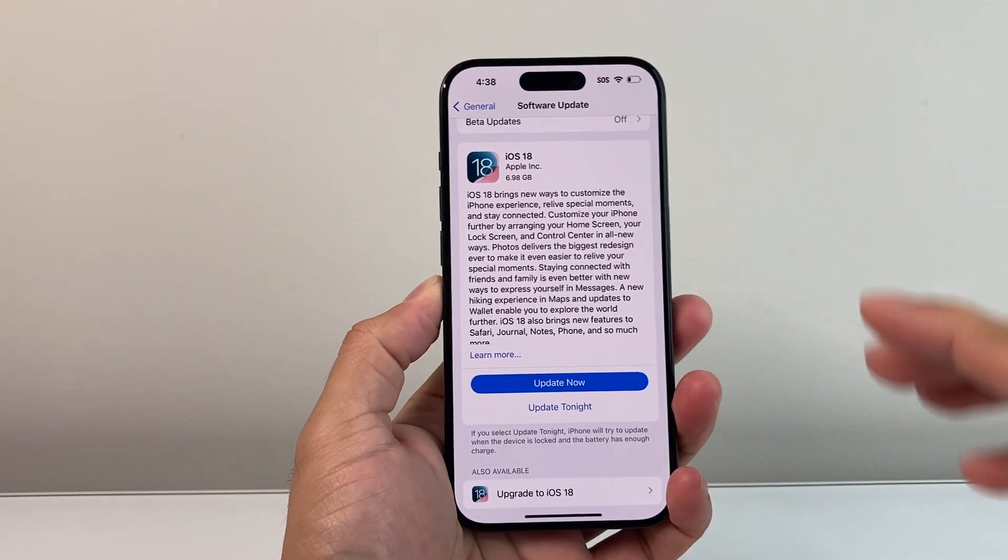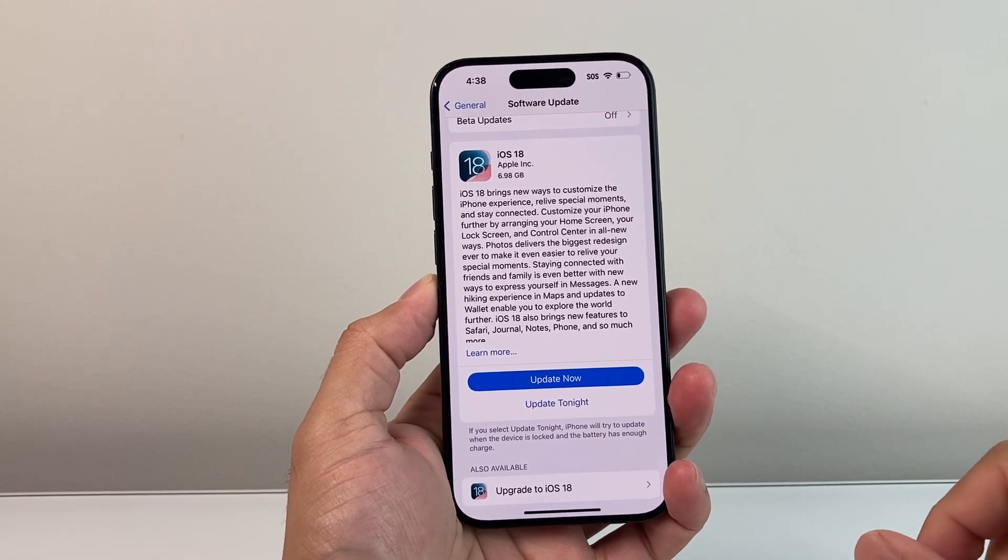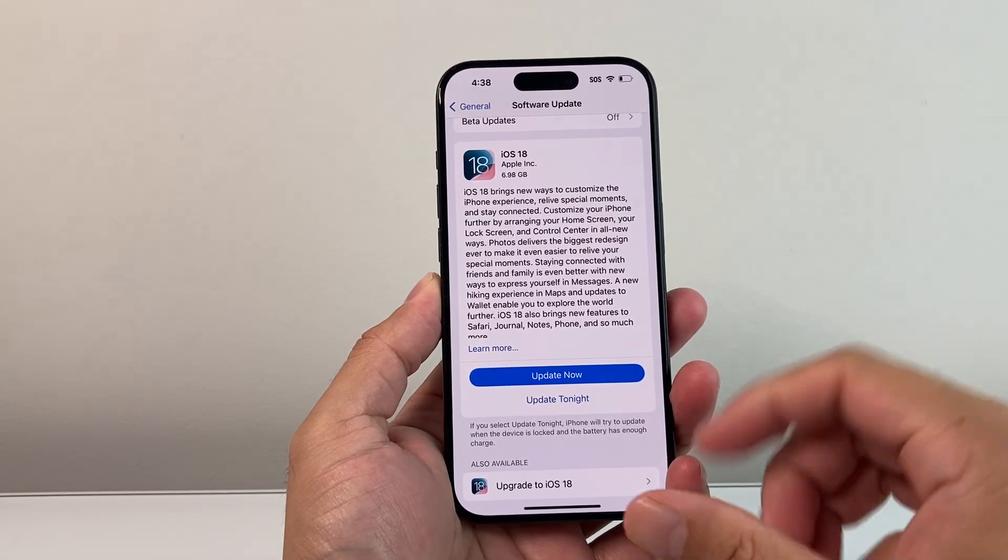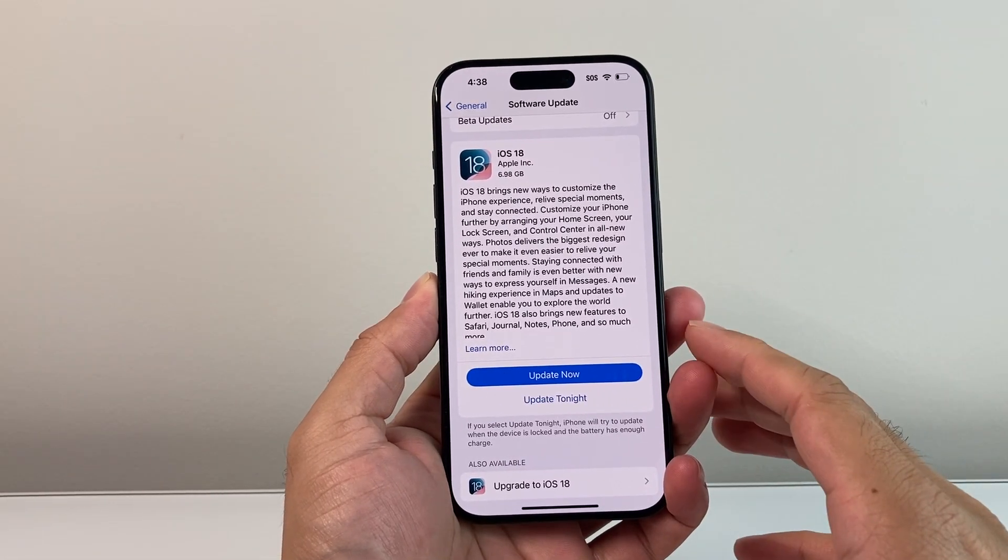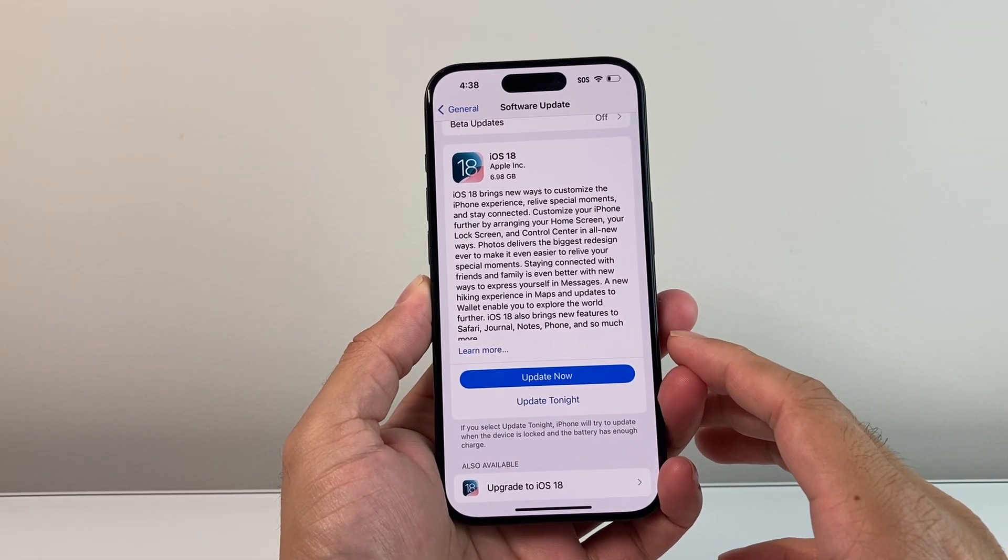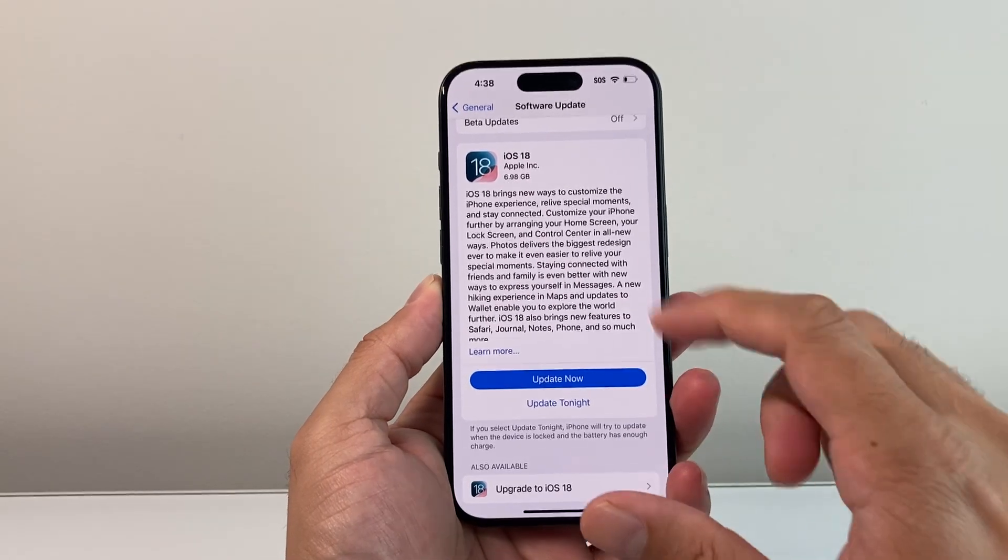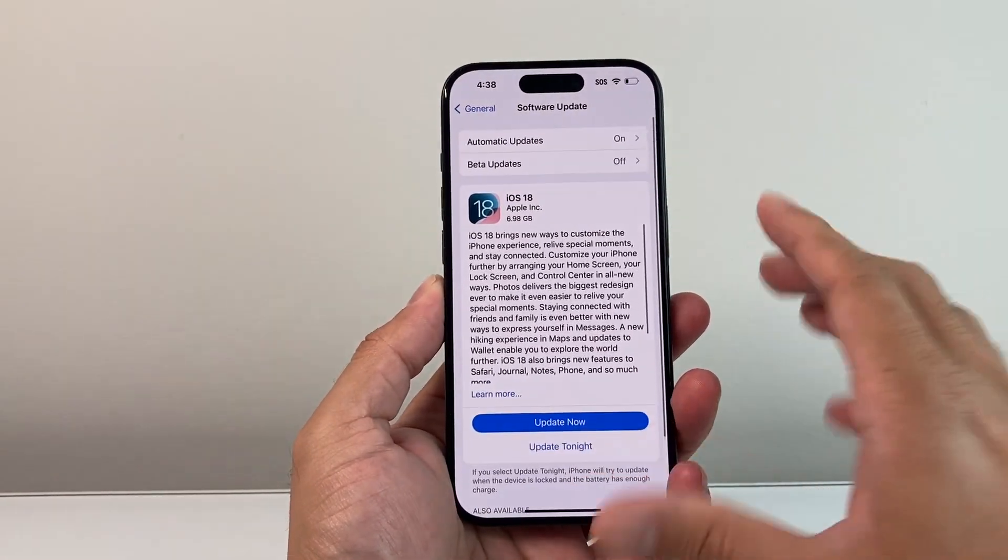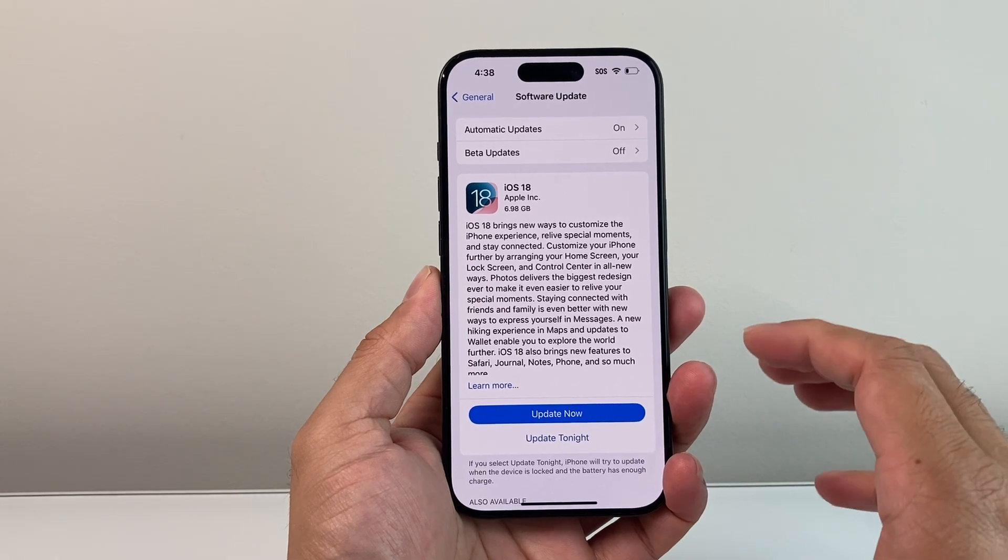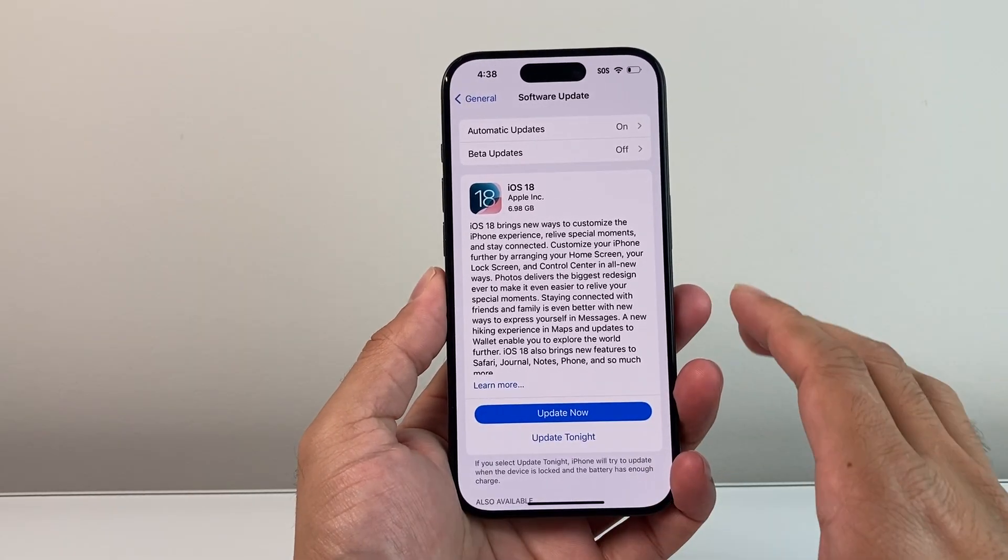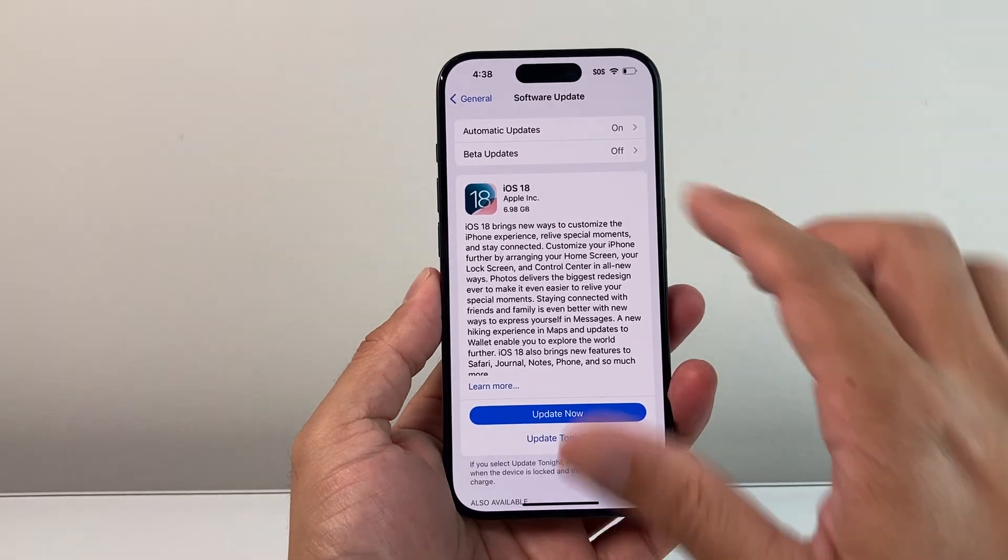Or later, you can get the iOS 18 update. All you'll have to do is click on Update Now. It will begin the update, make sure your phone is at least 50% or more charged, if not connected to a charger, so you can successfully update it. And also, you have enough space on your phone if you need to clear some space off. So that's going to be the way to update it directly on your iPhone.